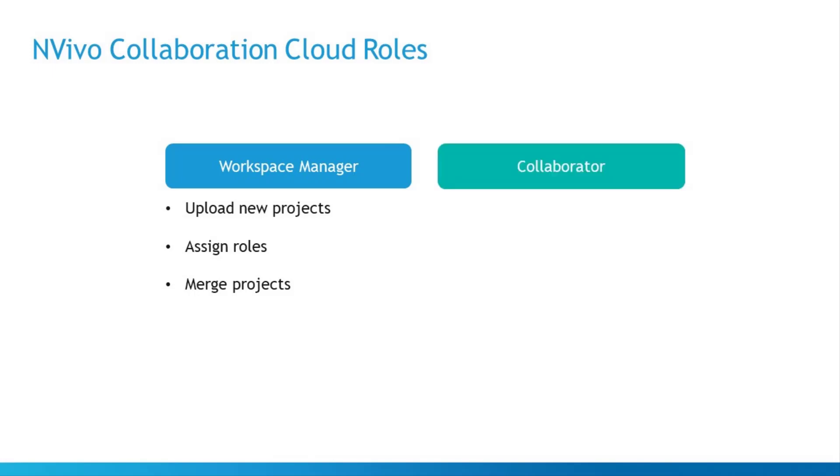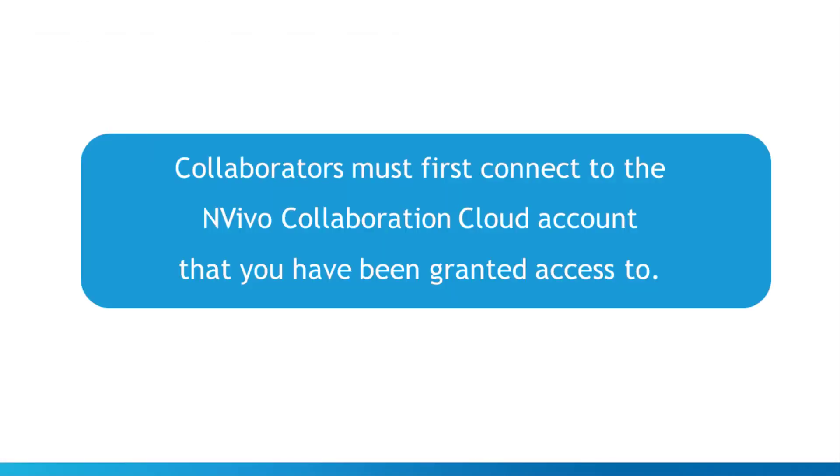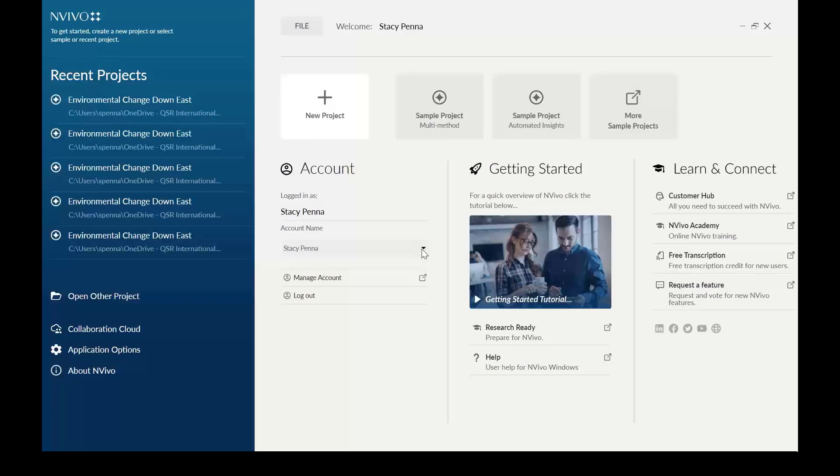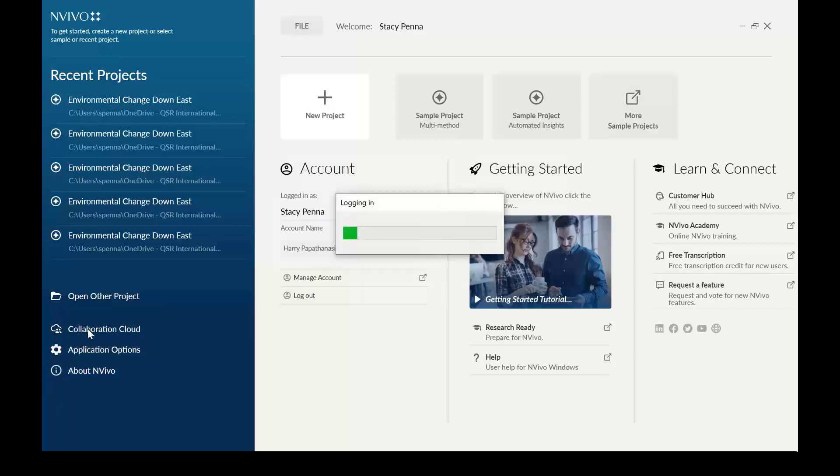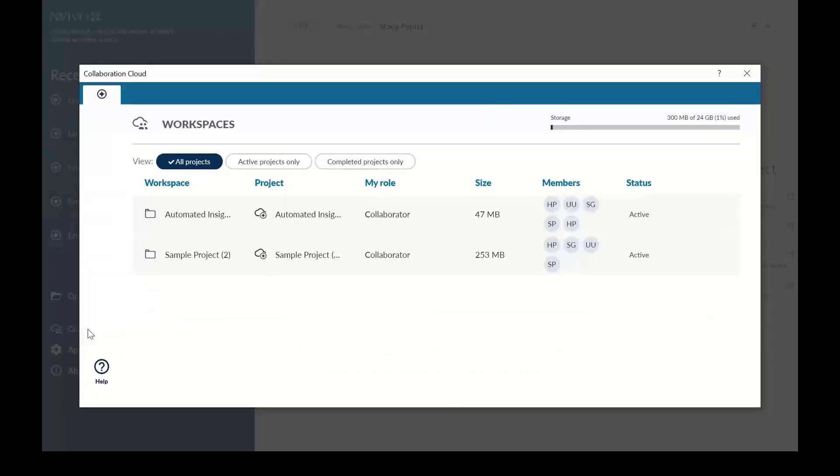If you've been assigned to work on a project, you're called a collaborator. As a collaborator, first you connect to the NVivo Collaboration Cloud account that you have been granted access to. Open NVivo to connect to the account. Usually the account will be in the name of the person who purchased the module and granted you access. Then click Collaboration Cloud. You will see the projects that you've been assigned.